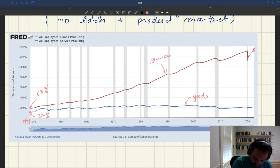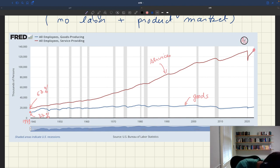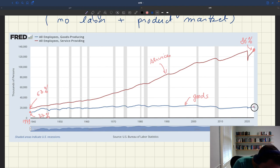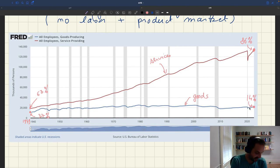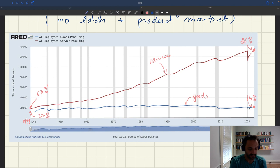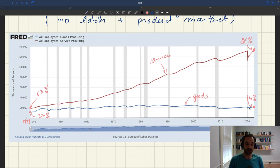Today we see that 86% of all U.S. workers are providing services, and only 14% are producing goods. So the vast, vast majority of workers are actually providing services. The number of workers providing services is just growing and growing — eventually almost everybody is going to be providing services and not producing goods. So focusing on services is actually quite a good assumption.